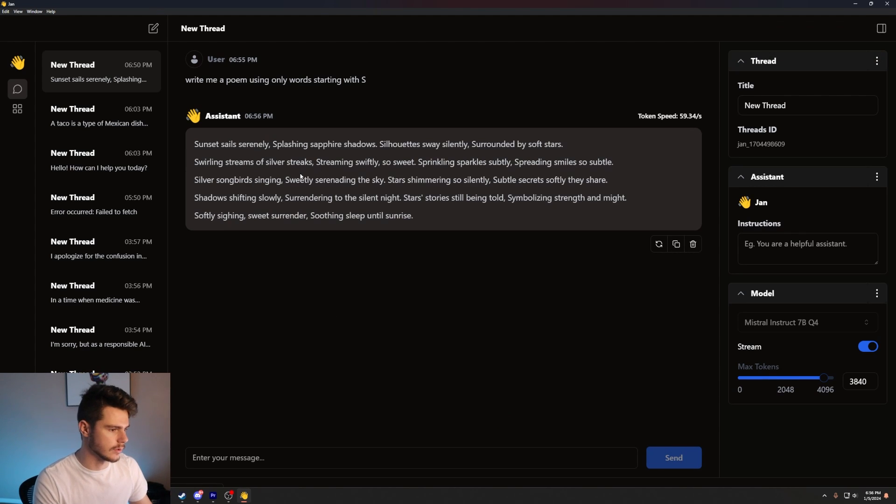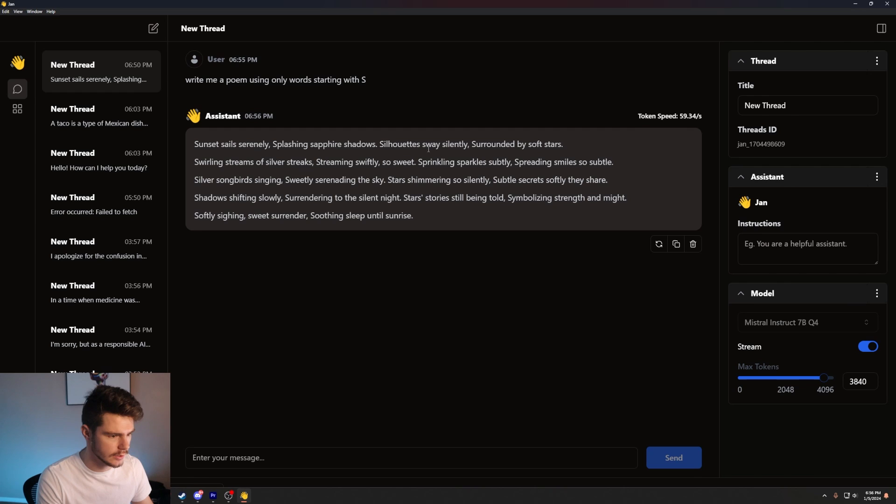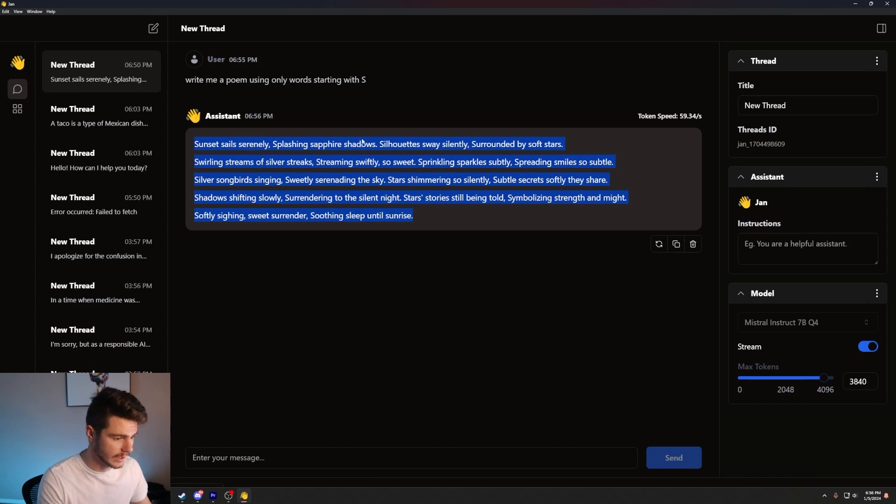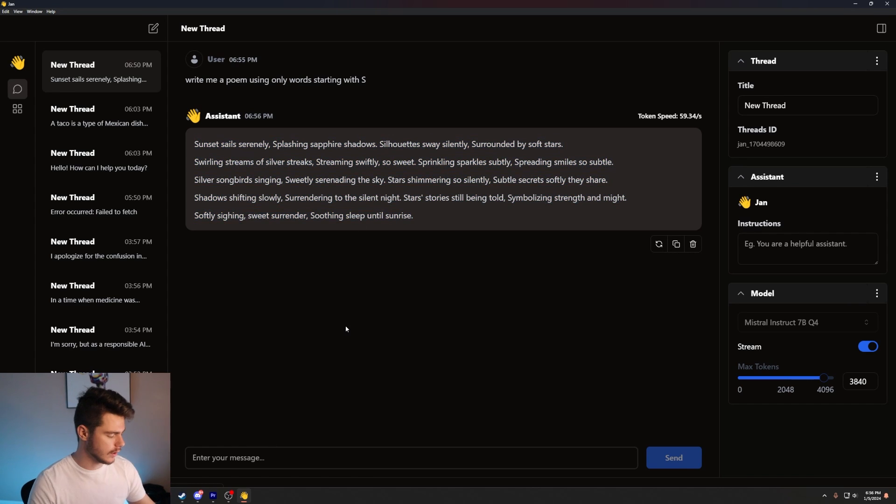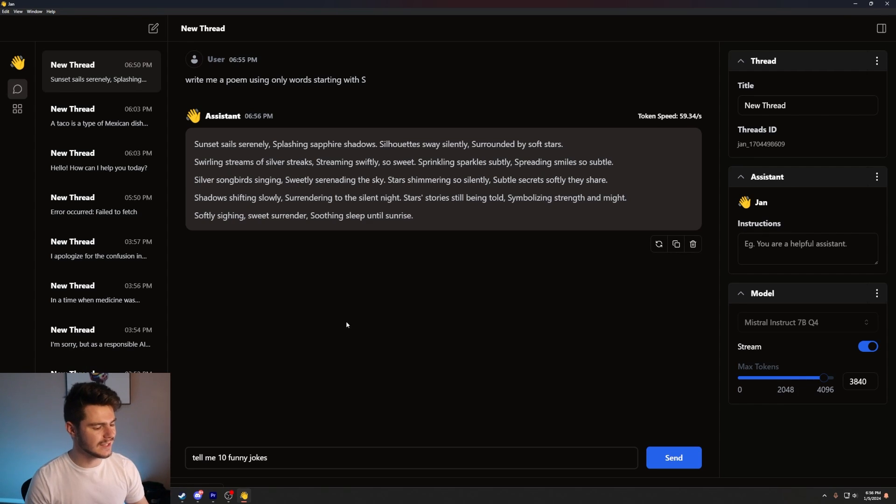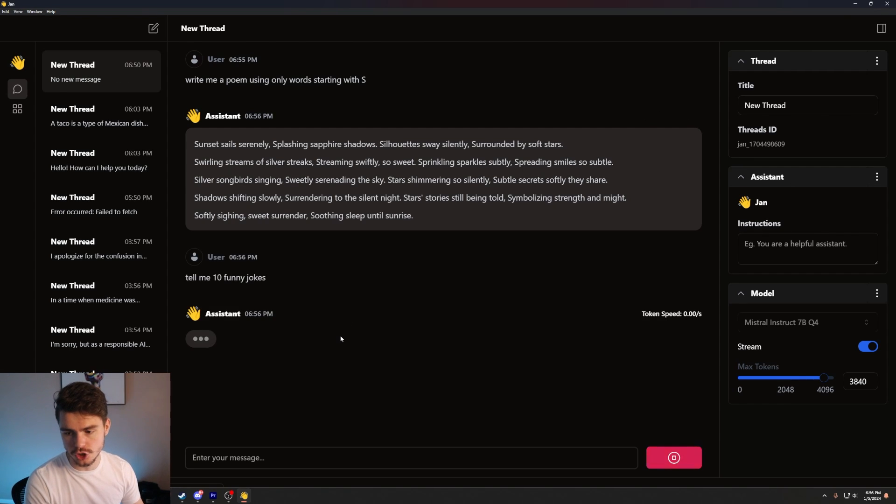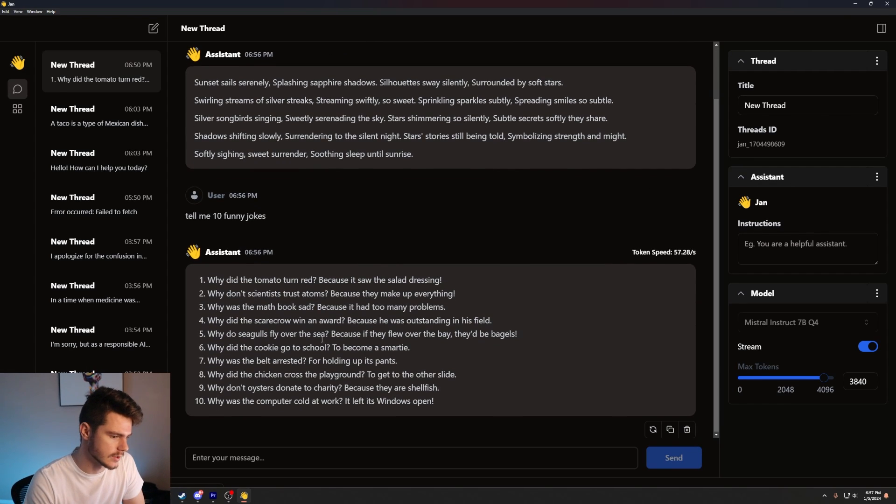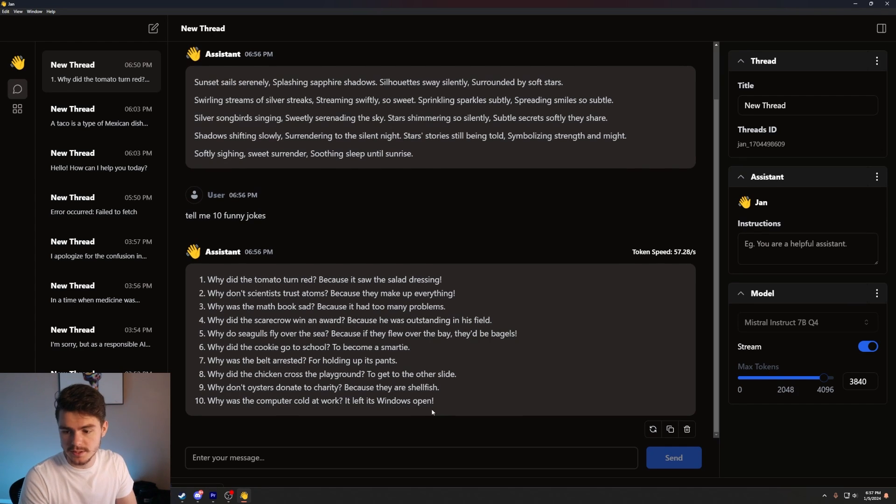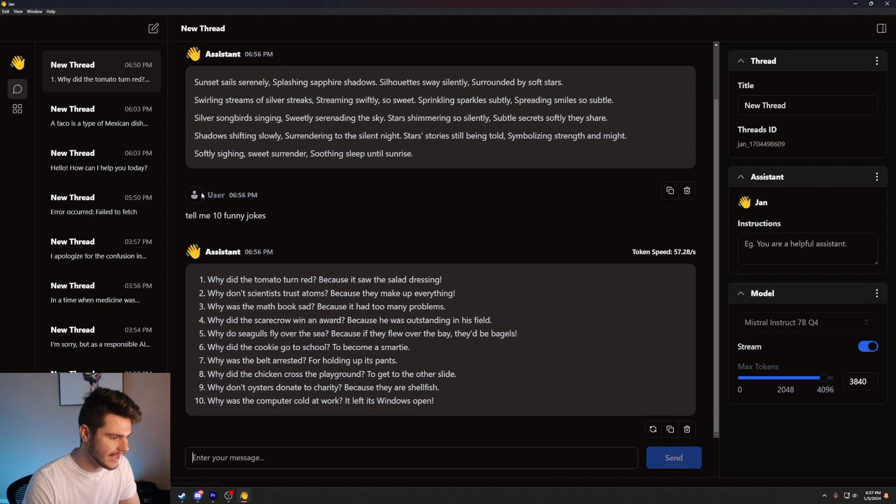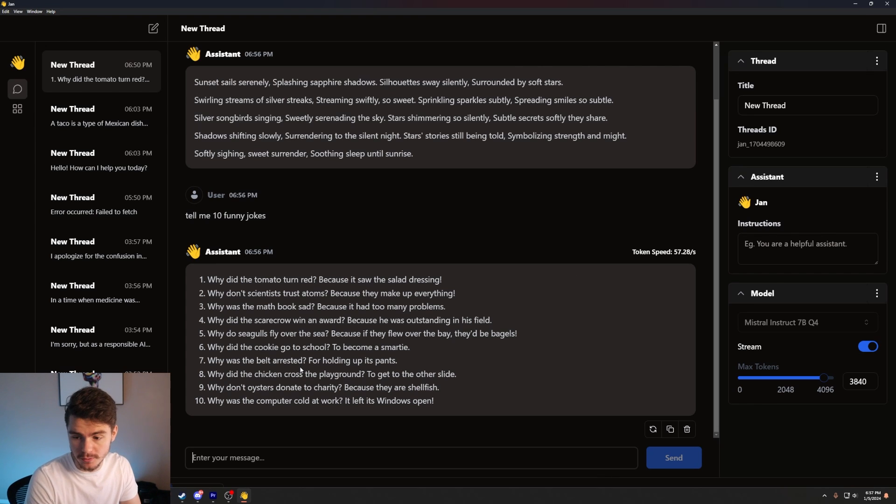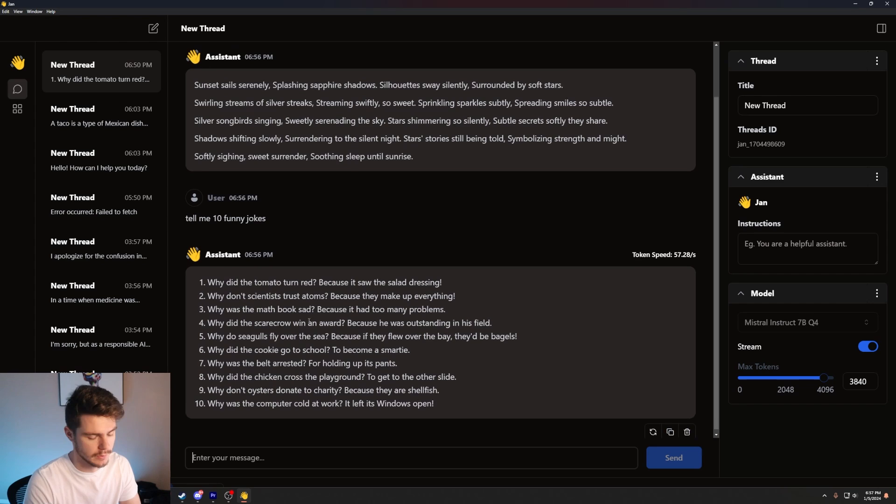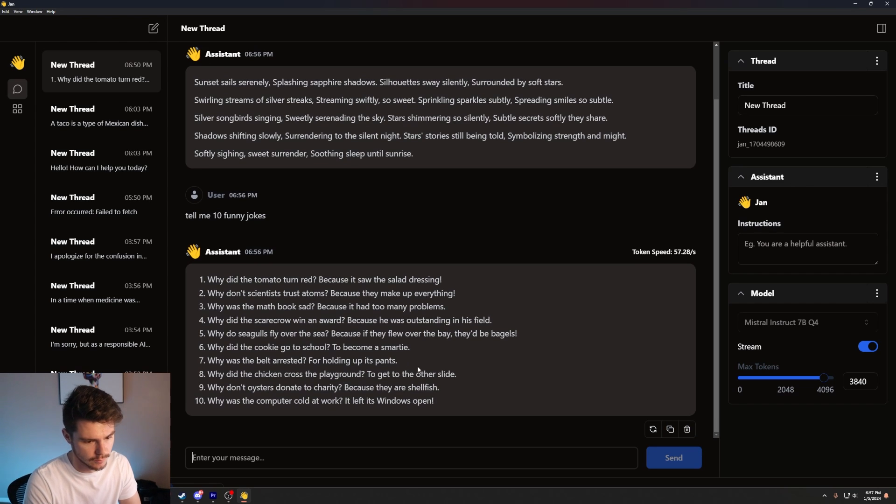It'll boot up the Mistral model and then sunset sails serenely, splashing sapphire shadows, silhouettes sway silently, surrounded by soft stars. You get the point. It's pretty good, I will say. This is pretty complex prompt. And it gave a lot of a poem there. Let's give it some more prompts, shall we? Let's say, tell me 10 funny jokes. See what we get here. Why did the tomato turn red? Because it saw the salad dressing. Why don't scientists trust atoms? Because they make up everything. Some grade A AI jokes here. Don't expect much out of this. But what I like about this is it tells you the token speed here. It's super fast. I really haven't had an issue with the speed at all.